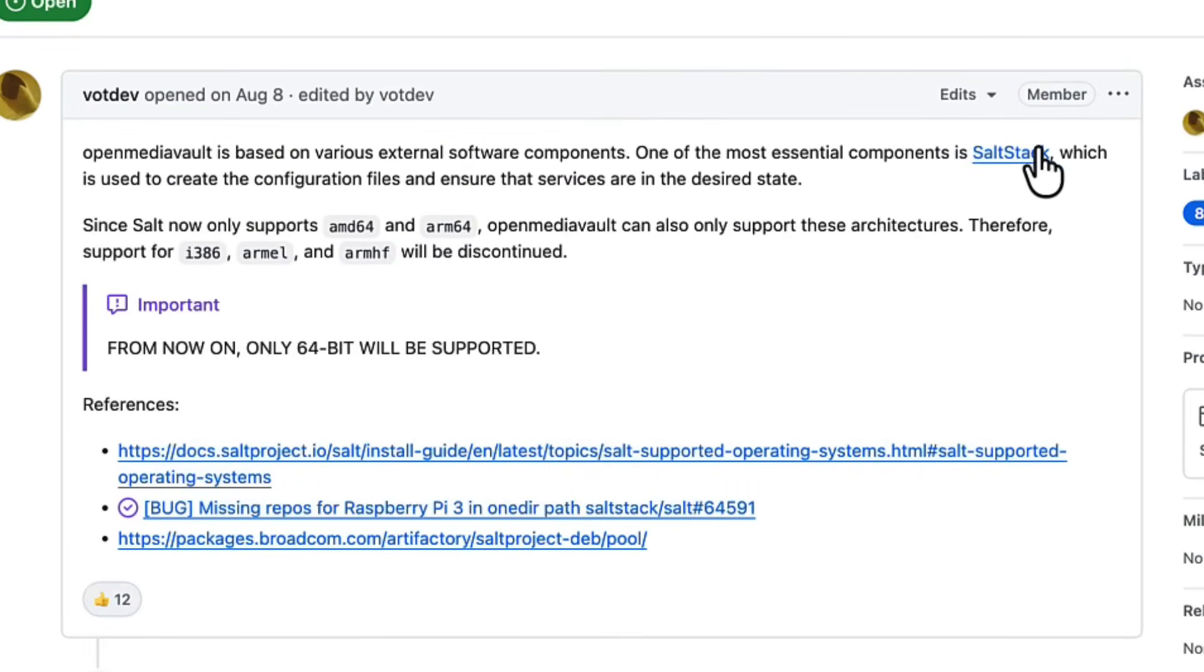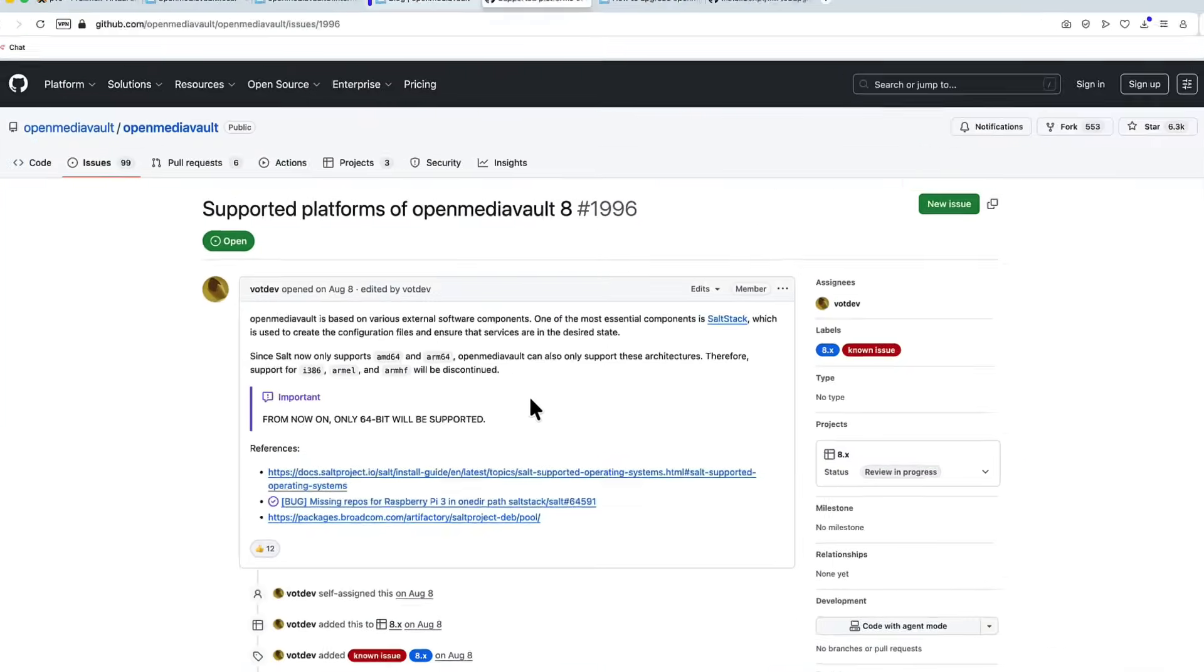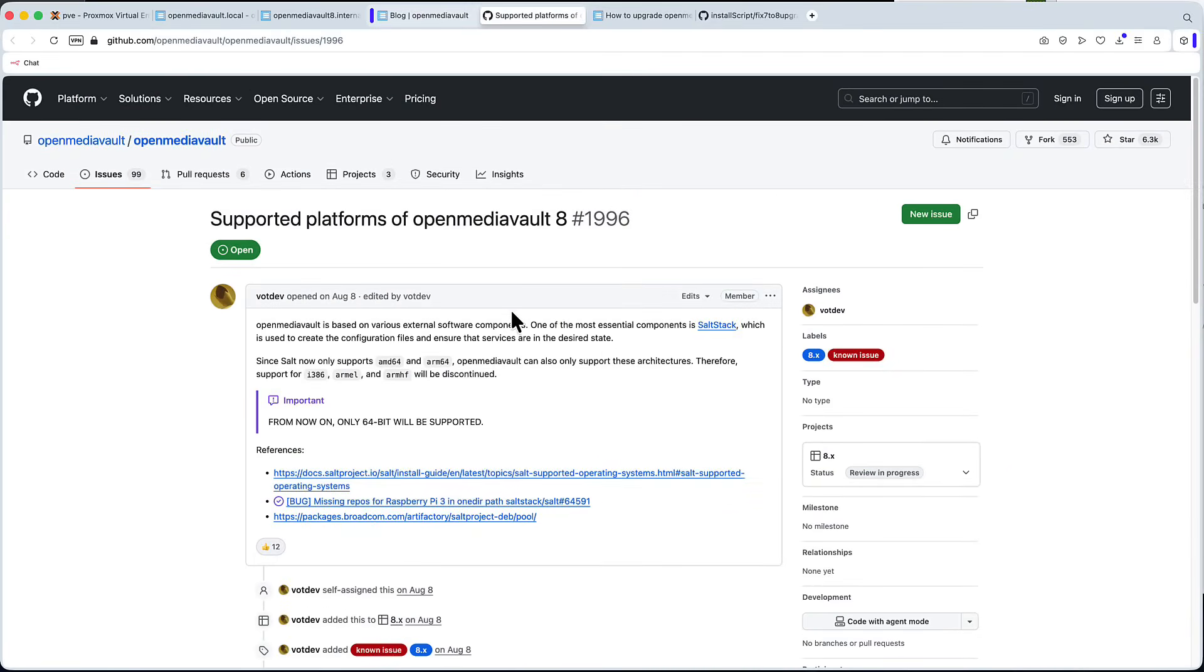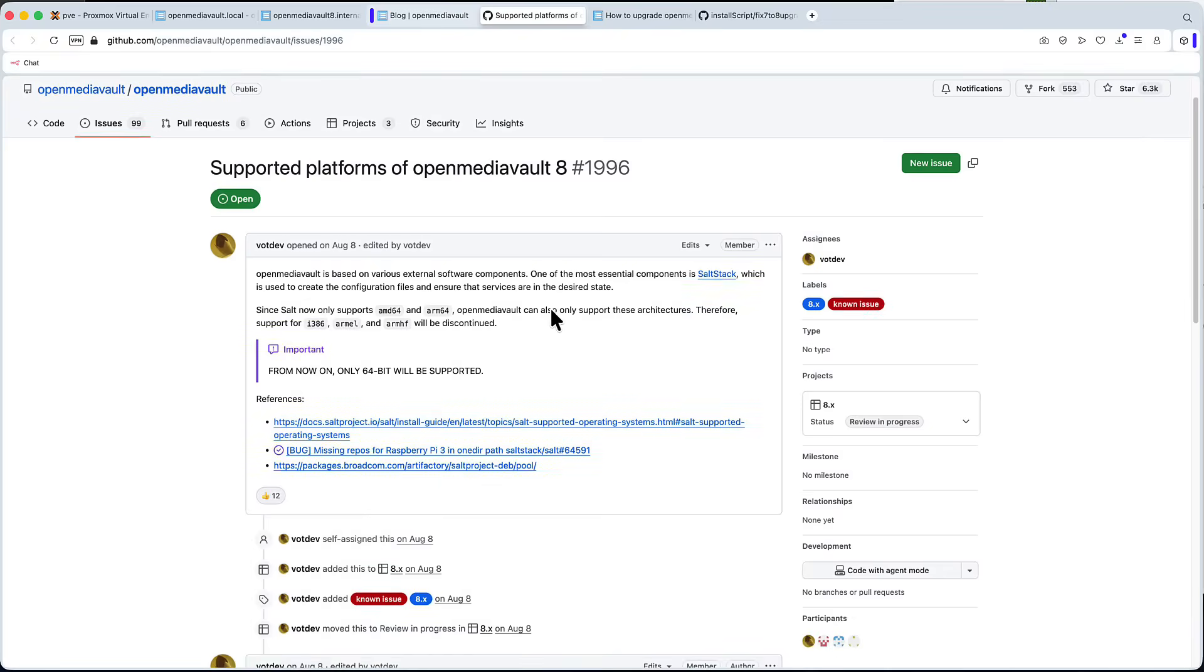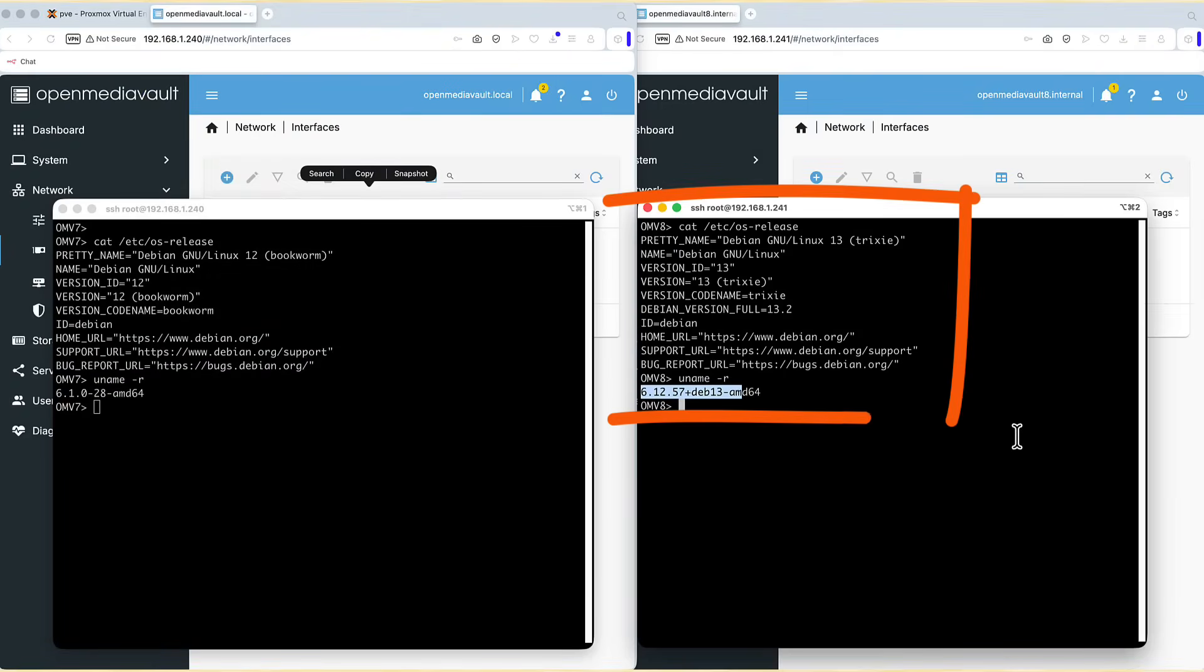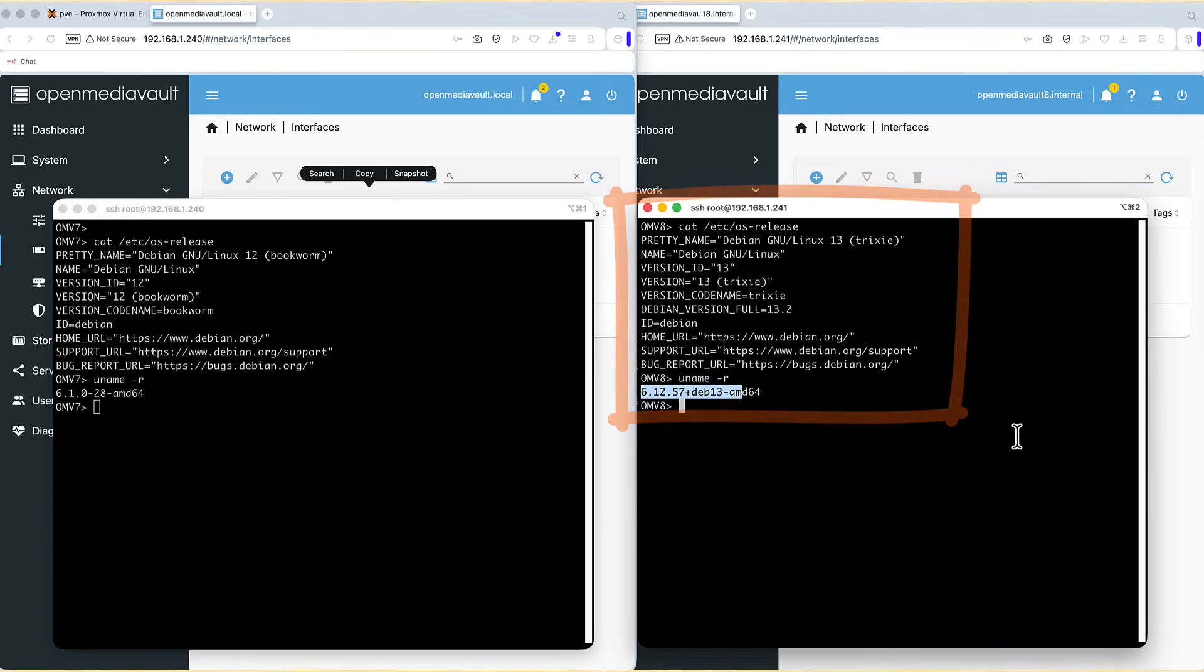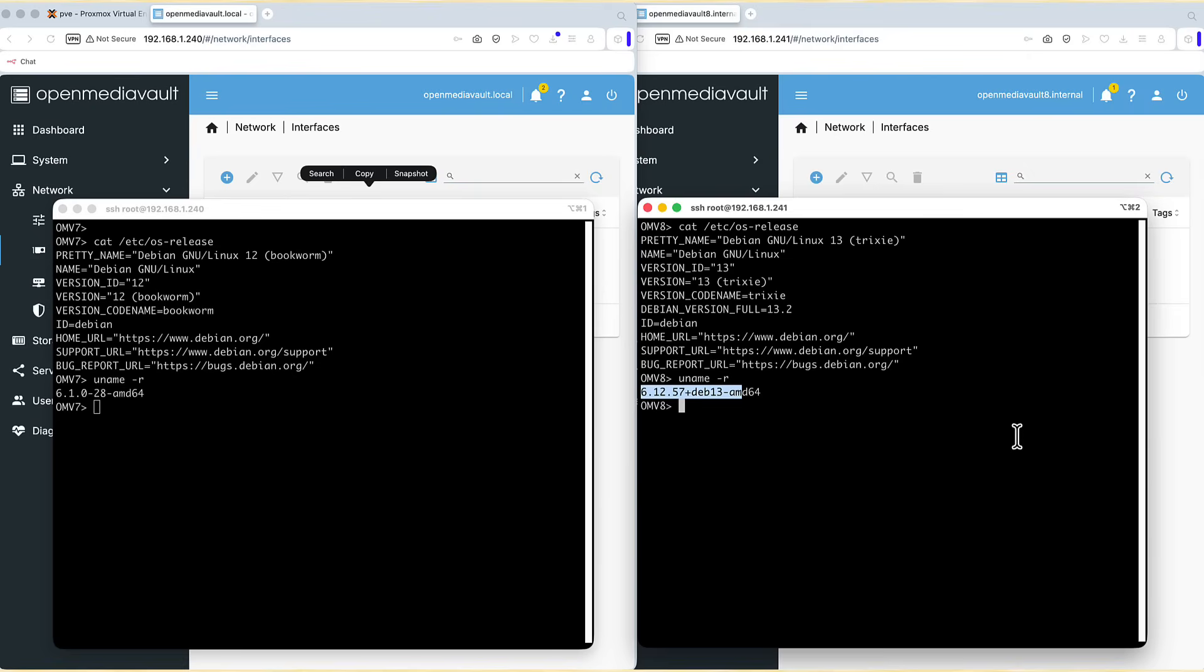It says due to technical reasons, only AMD64 and ARM64 architectures will be supported from this version onwards. And if we click on that technical reasons, it says something about sold stock. But what it really is, it's all about dropping 32-bit support completely from this release on. It's simply based on the fact that Debian 13 itself, which OMV runs on, that Debian dropped that support for old 32-bit processors. So OMV decided to simply follow the same pattern. And I personally think this is a good thing. We don't want to stick to 32-bit processors anymore. And I don't think it should affect many users.